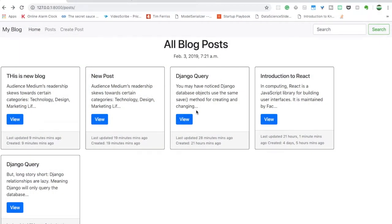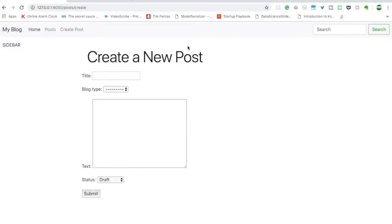Hello and welcome. In this video we will be looking at how to use a function-based view for creating a new instance of any model. You can use this strategy to define a create view using a function-based view for any model that can create any type of attribute, including foreign key and many-to-many fields.